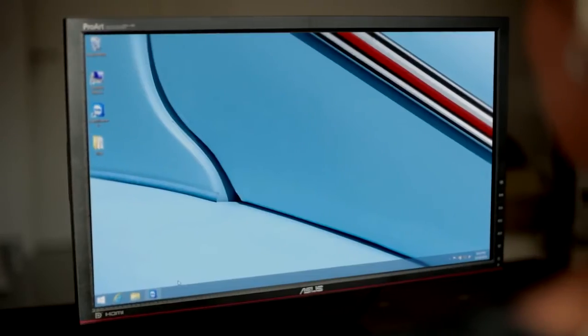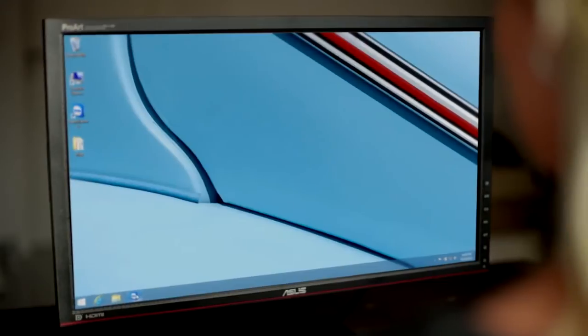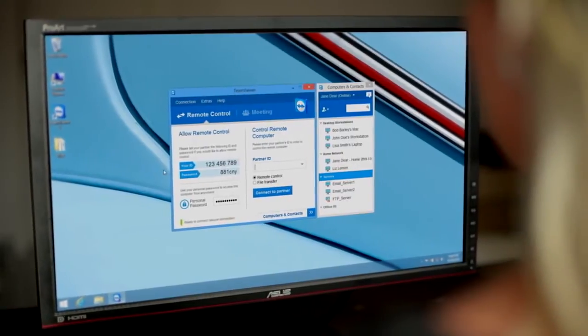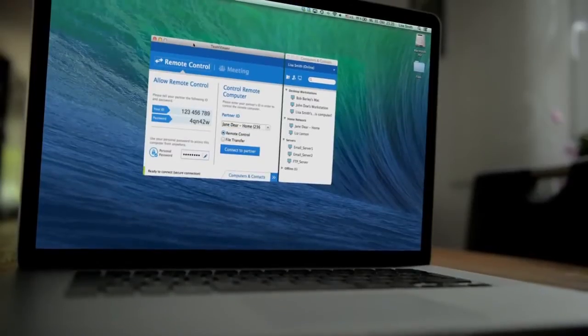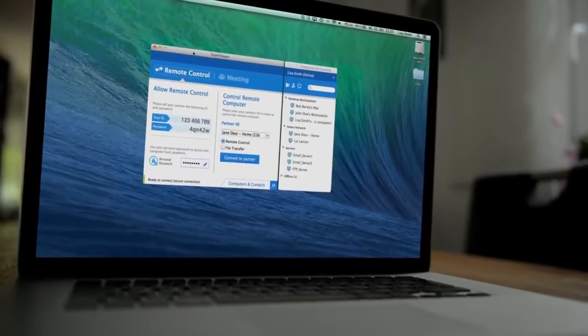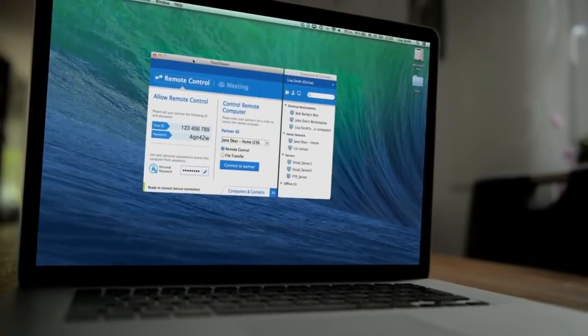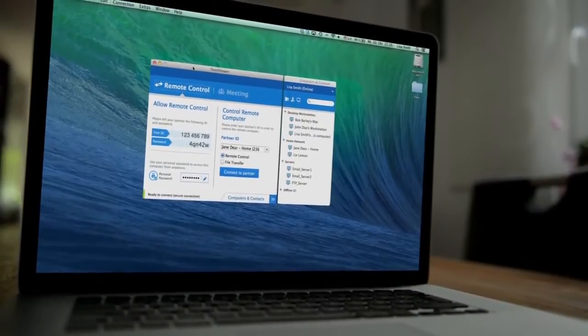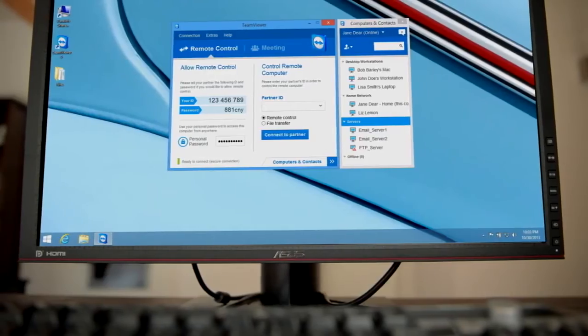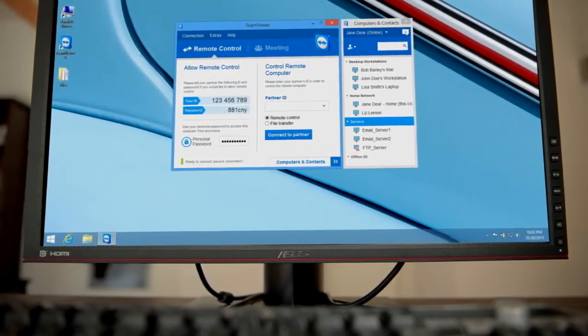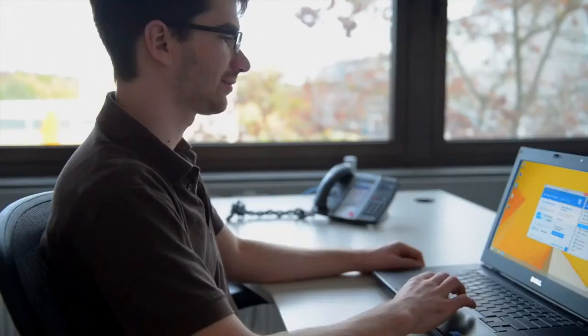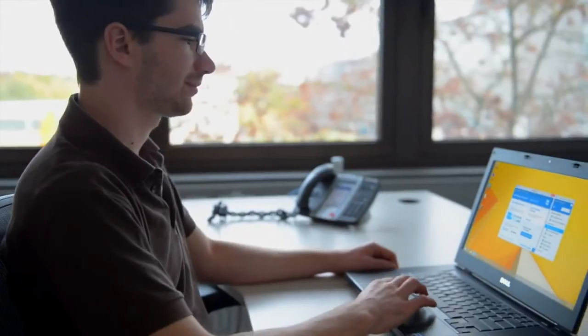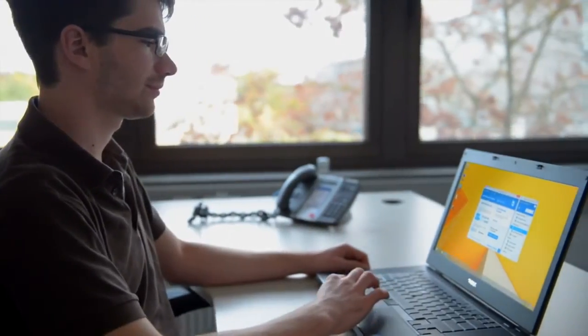Sometimes, a good thing really can get better. Presenting TeamViewer 9. With a refined user interface and many powerful new features, TeamViewer 9 is the most advanced remote control and meeting software to date.